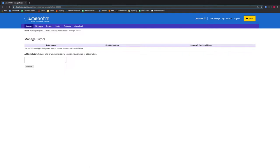We can add a new tutor by typing their username in the box provided. It is important to make sure our tutor has a username, otherwise they cannot be added to our course.